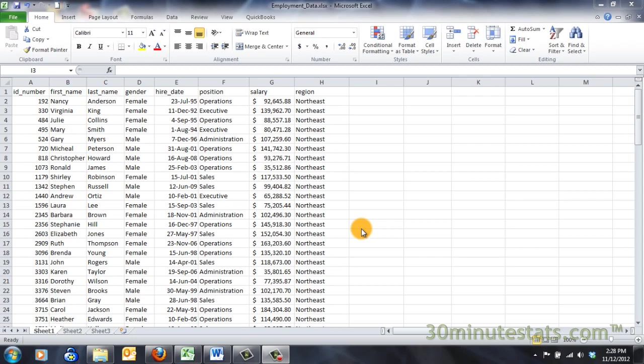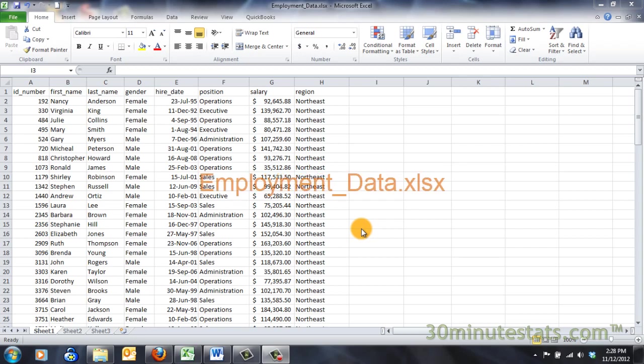Hello! In this video you will learn how to use the VLOOKUP function in Excel. We will be using the employment data set for these examples.